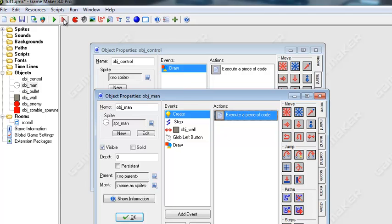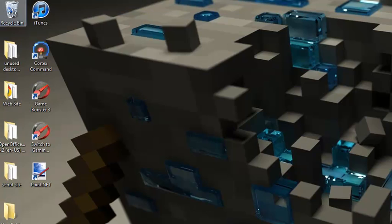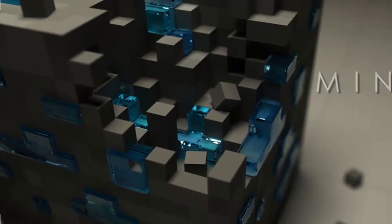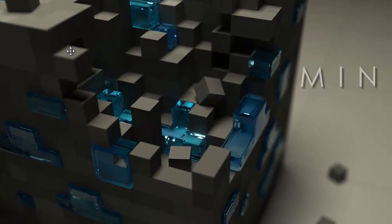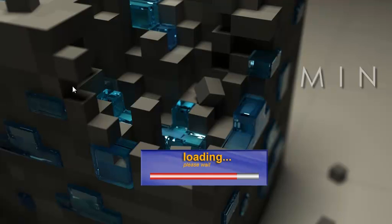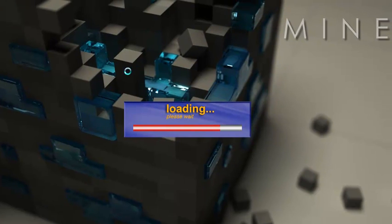Okay so now when we go ahead and run it we should see the amount of health on the top left corner.